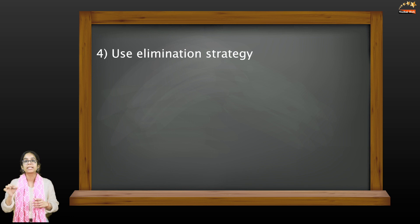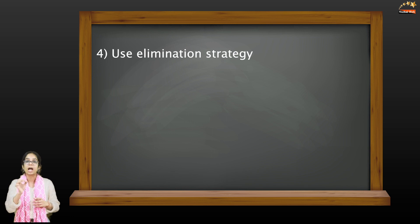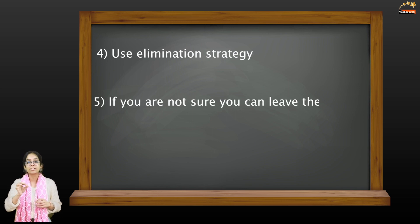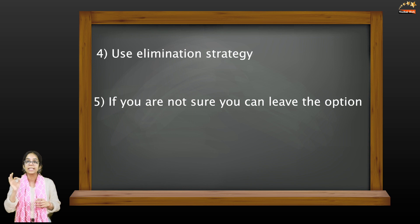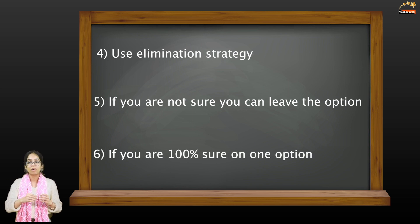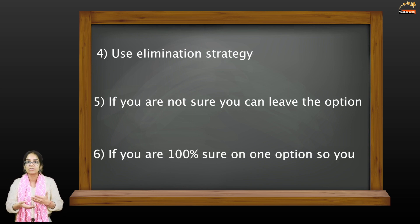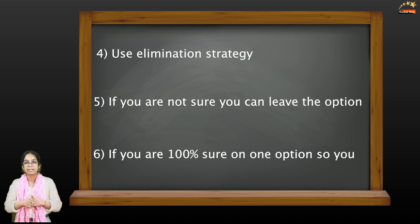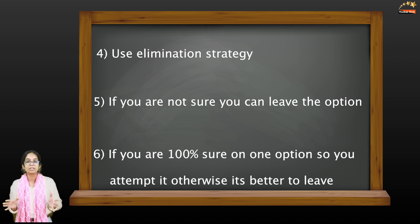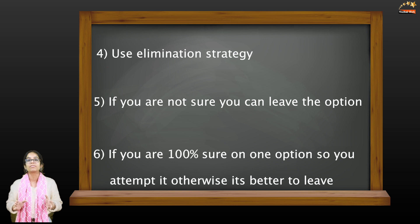But in this case you need to be 100% sure. If you think that you are not sure, you can leave that option. If it is only one option for which you are 100% sure, you can mark that. And if there is no option for which you are 100% sure, it is better to leave this question.